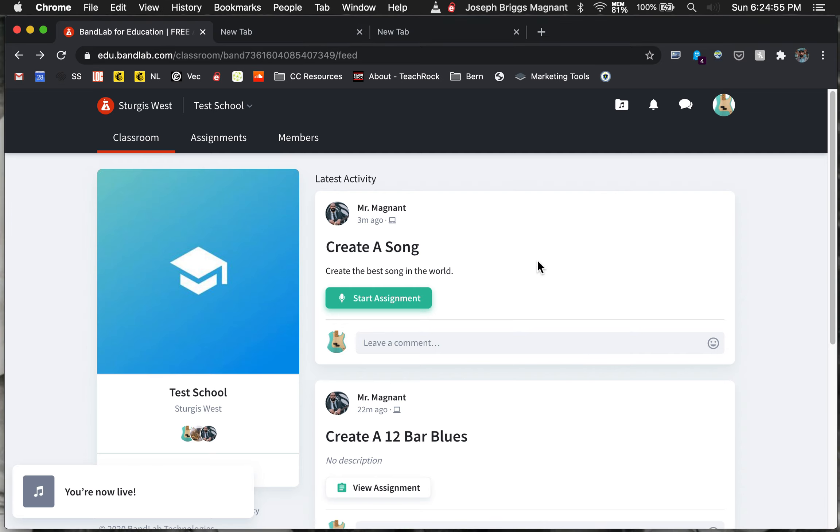All right, so this is the first. I'm going to do two videos on how to collaborate online using BandLab.